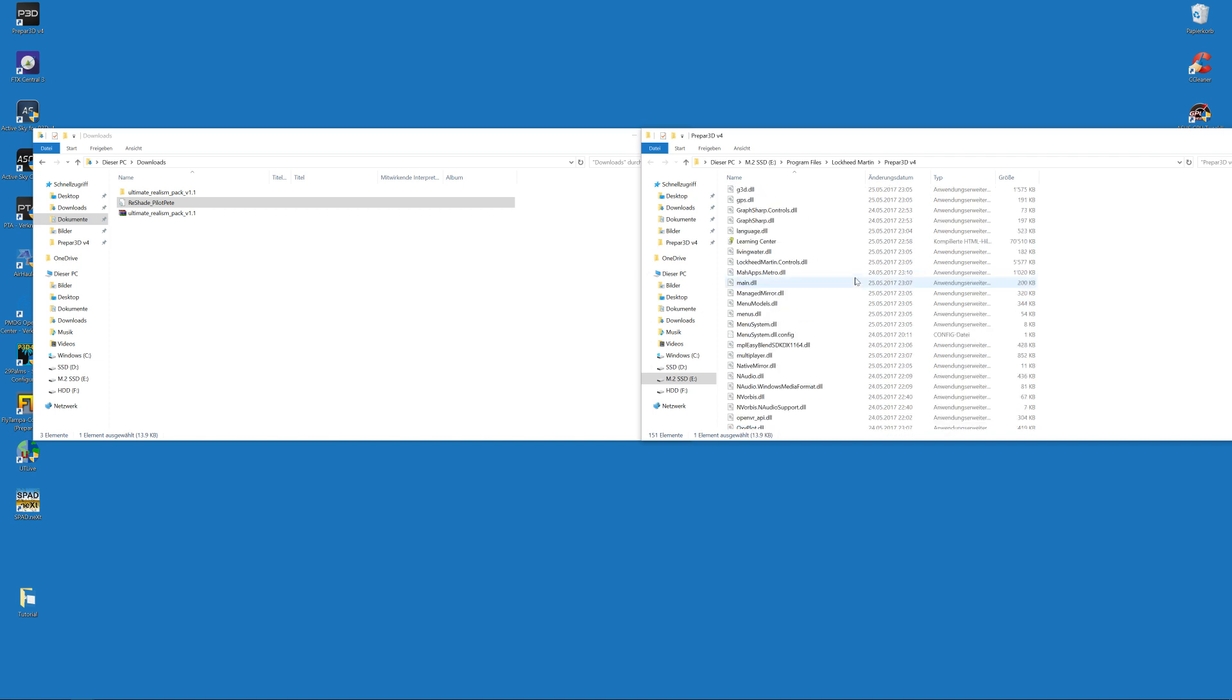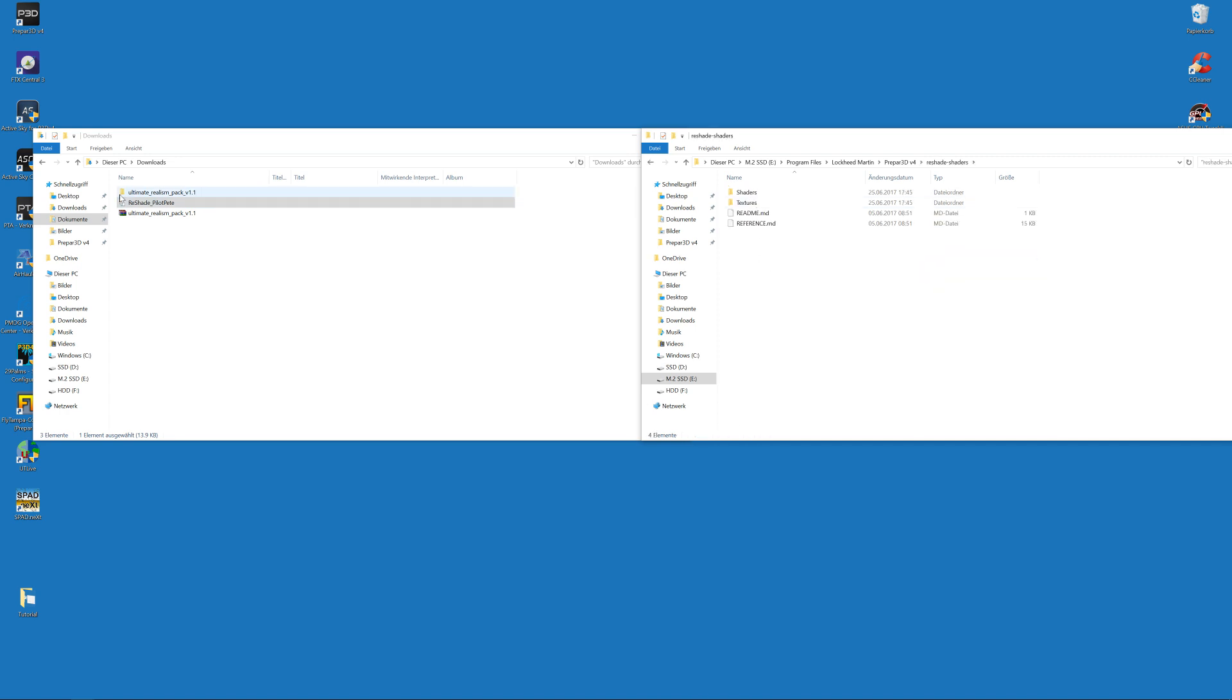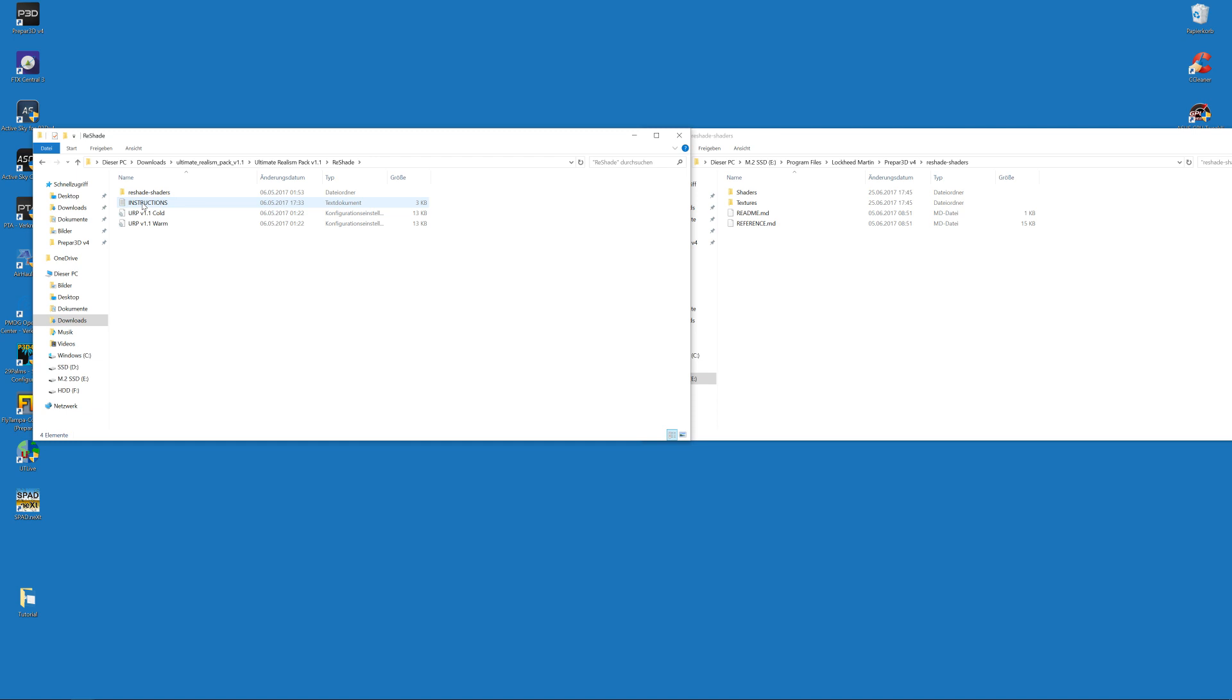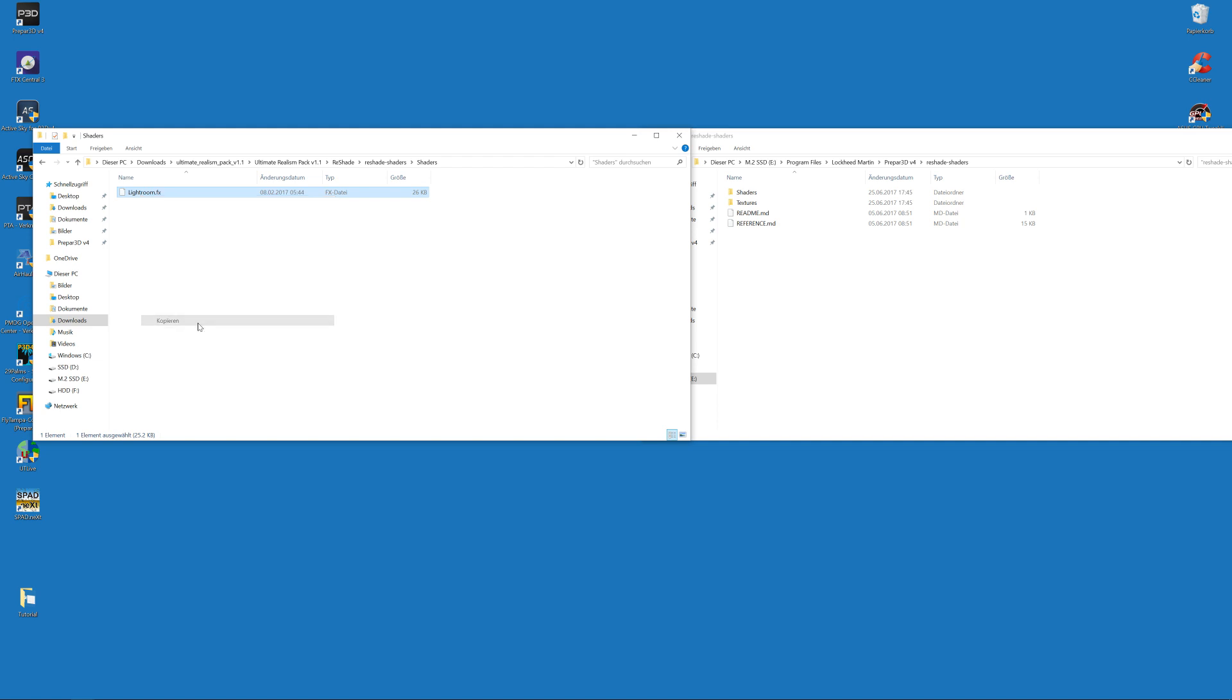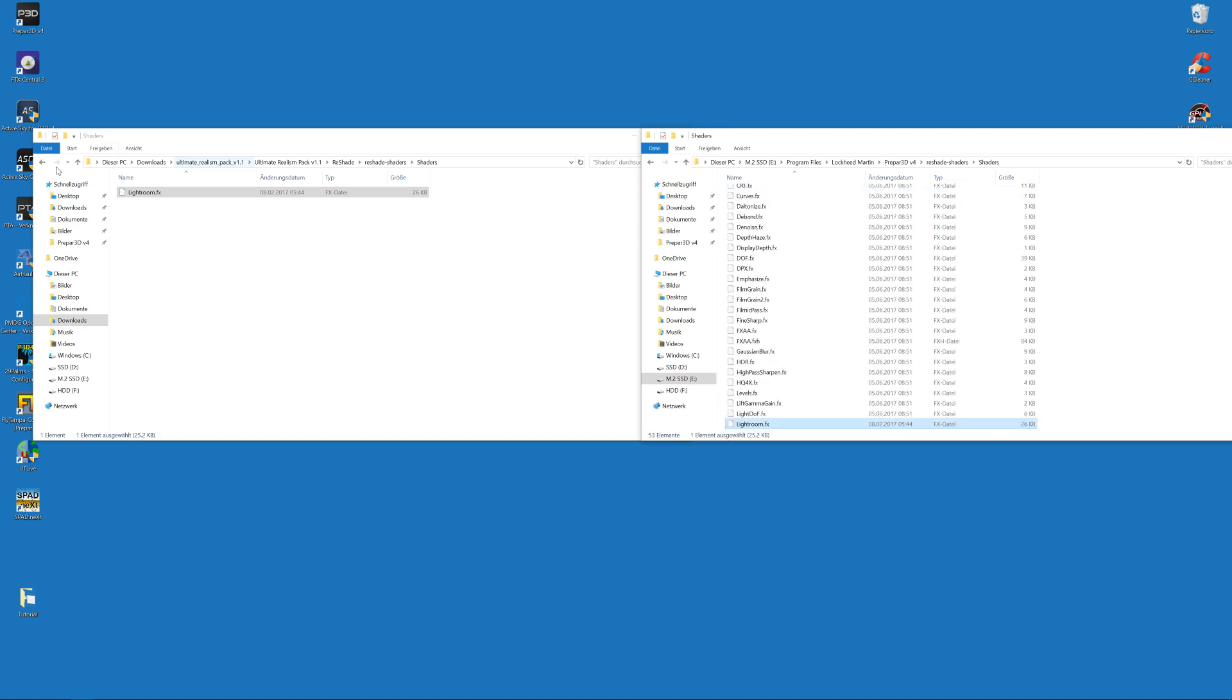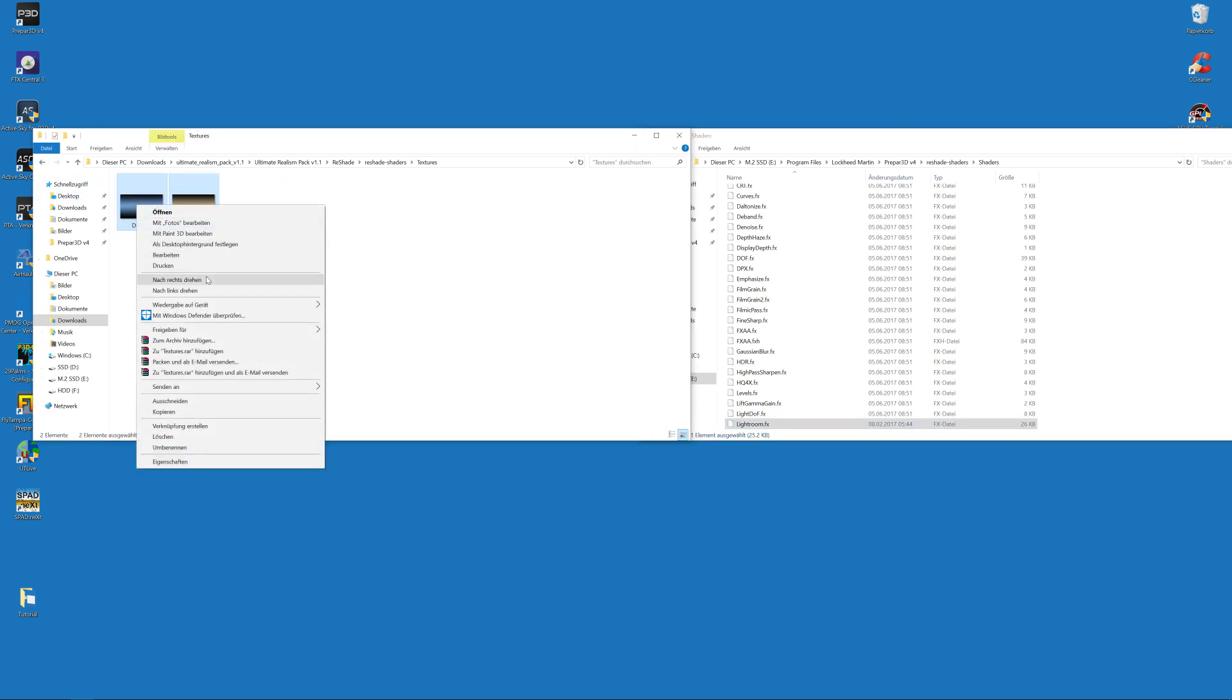What you also see is that you have now a ReShade-Shaders folder in your P3D main folder. Then go to the Ultimate Realism Pack folder that we have just downloaded, go to the ReShade folder, and then you have in the Shaders folder in there the lightroom.fx. This is an additional effect that we use. Go to your Shaders folder in your sim main folder and copy it.